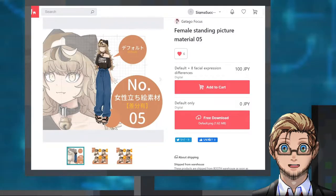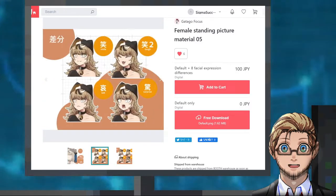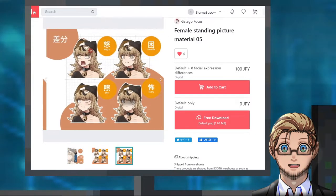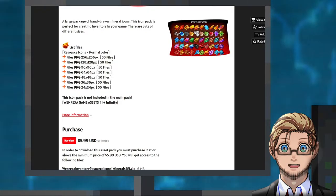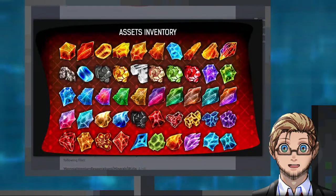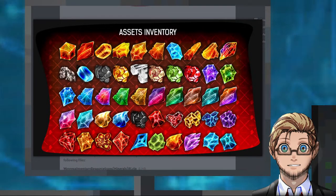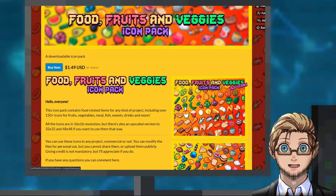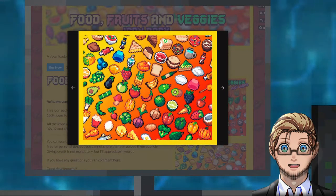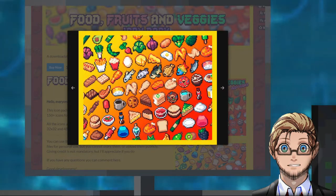a character art of a cat-like female by Gatago Focus. A pack of 50 mineral icons by Wenrexa. And another icon pack of food, fruits and veggies